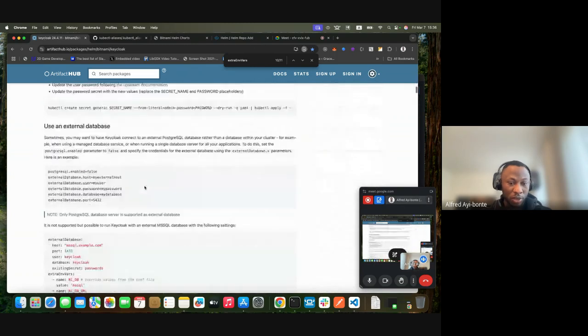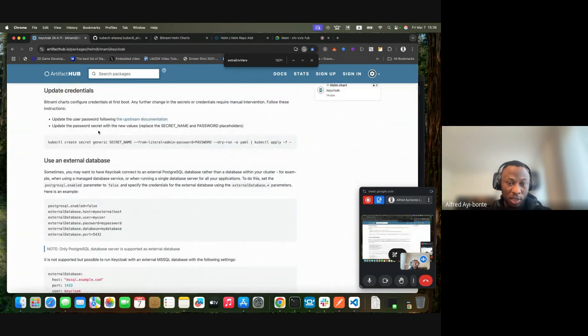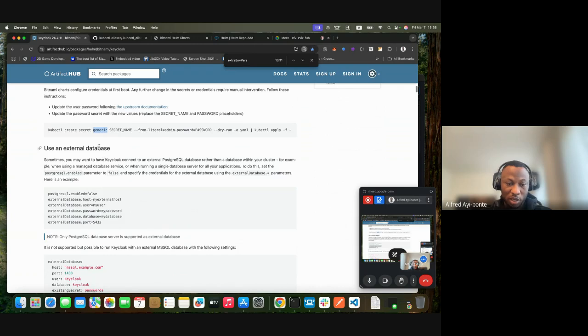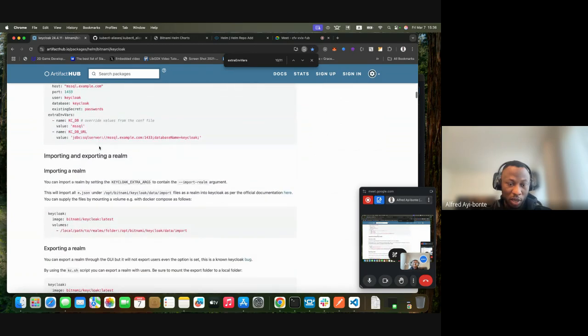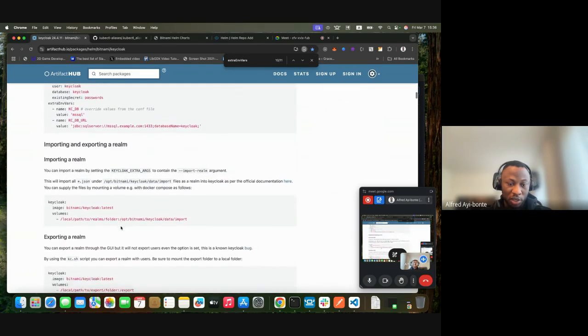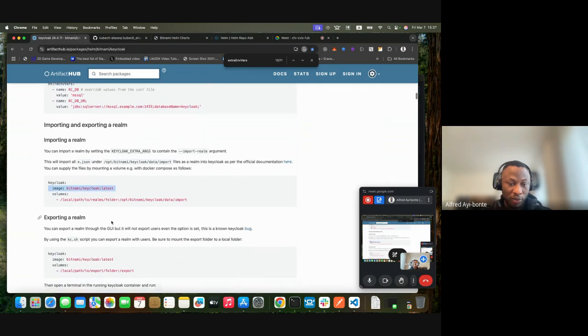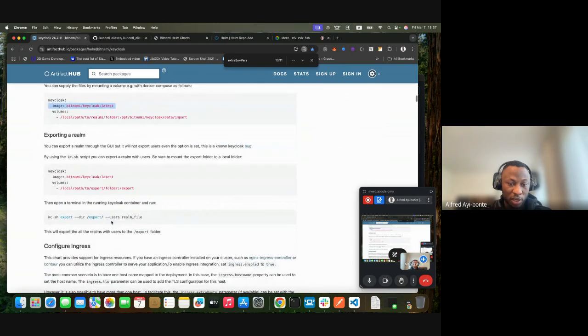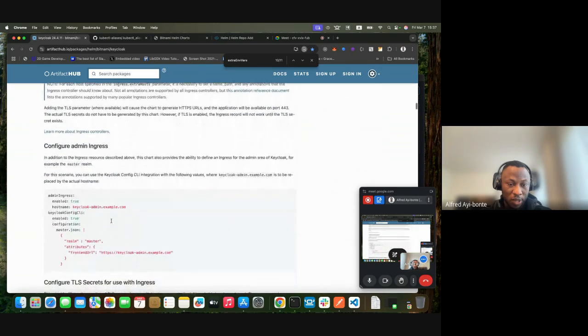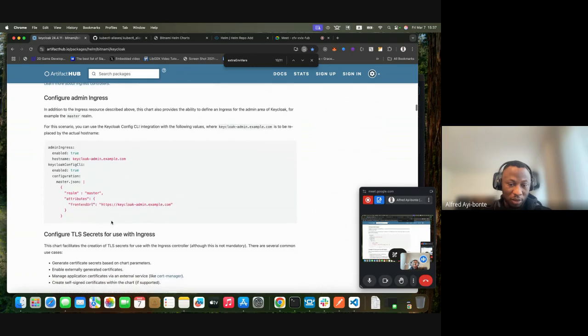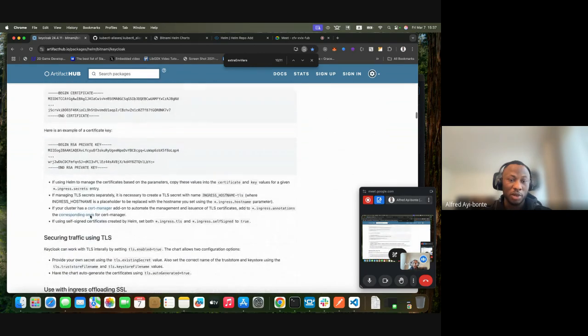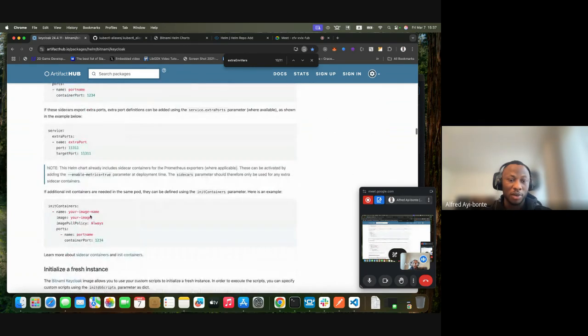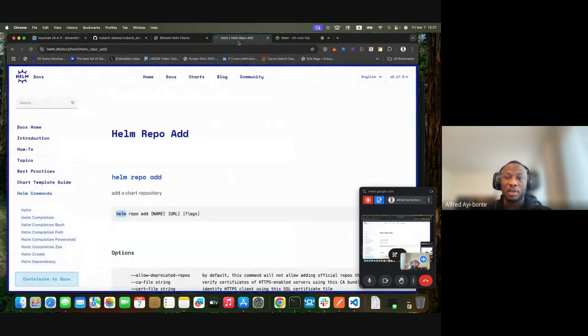You can read more - you can create secrets, change the configurations, and see the default image. There's a lot you can learn here.